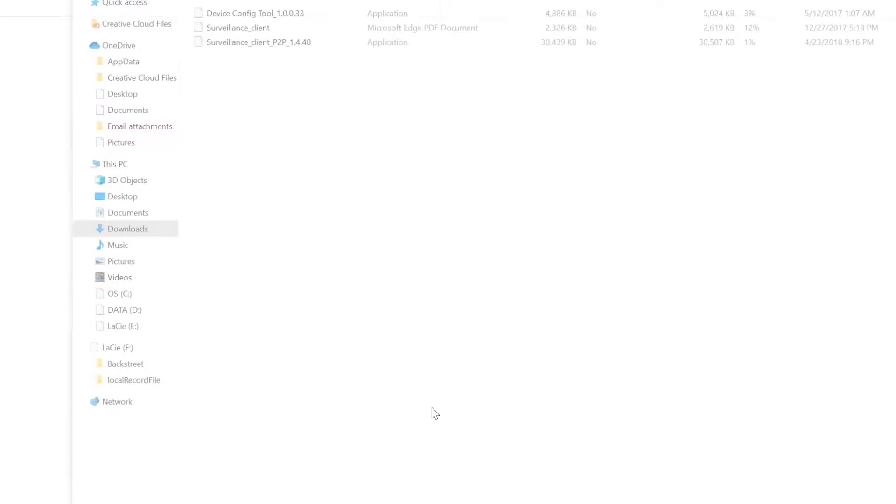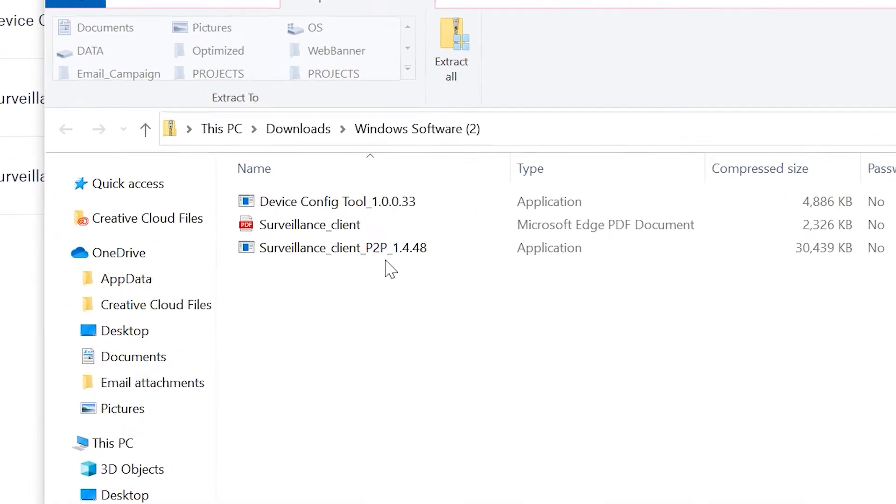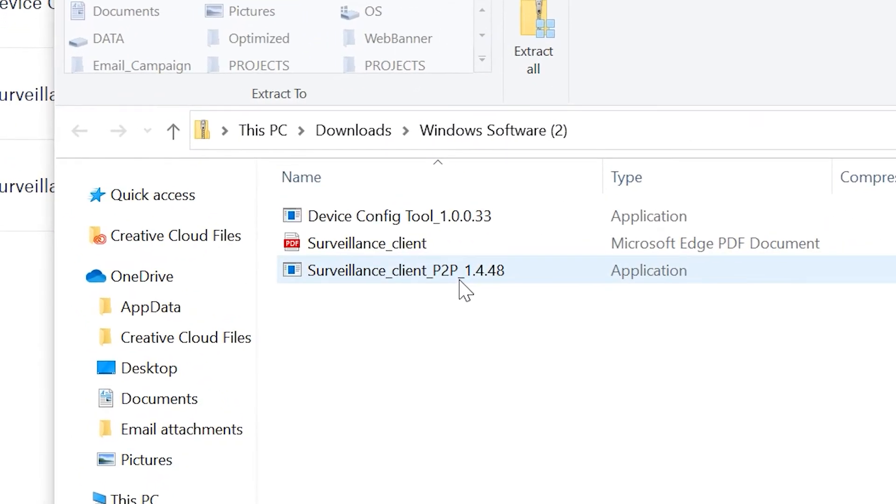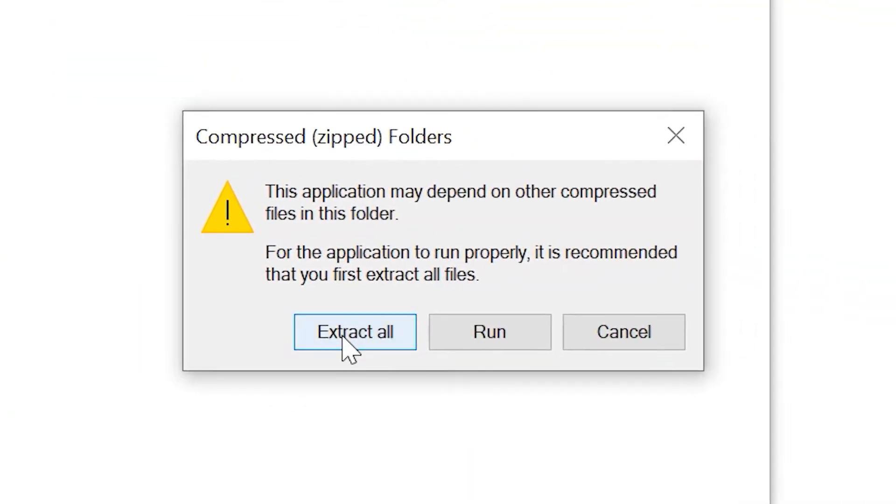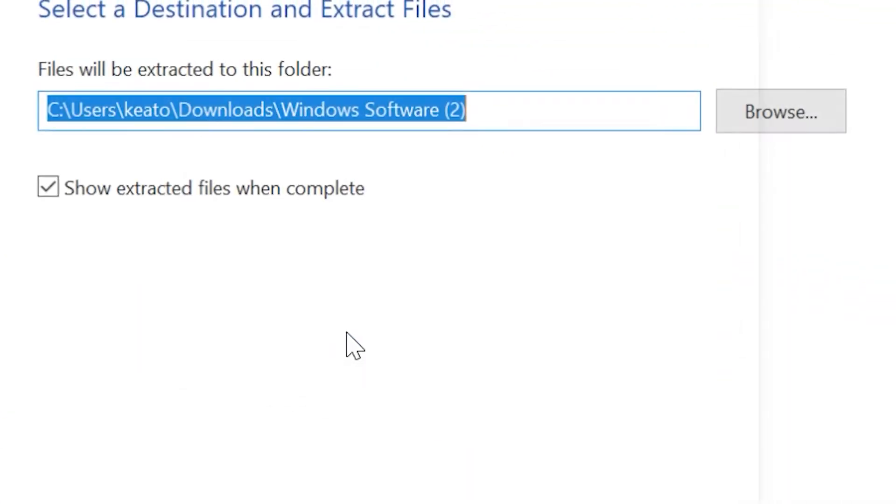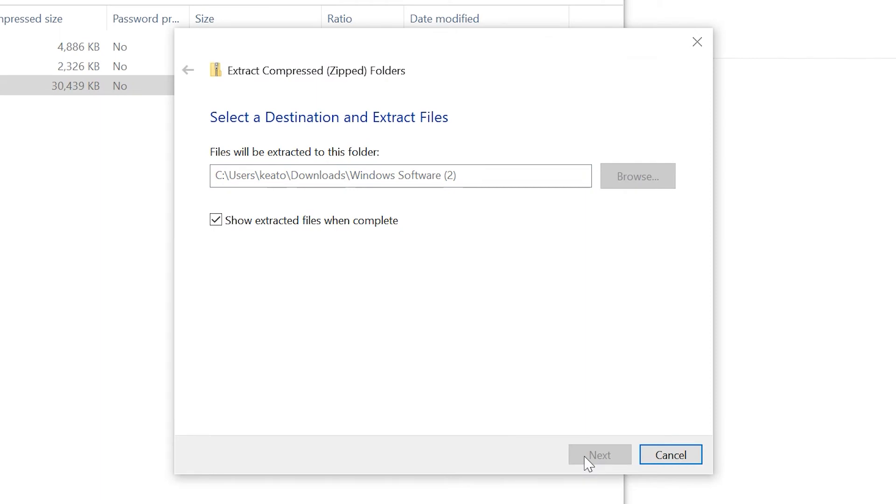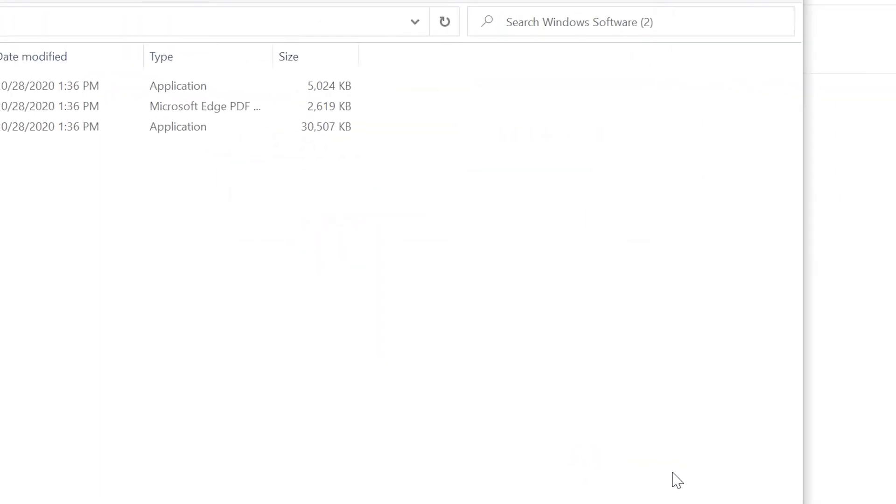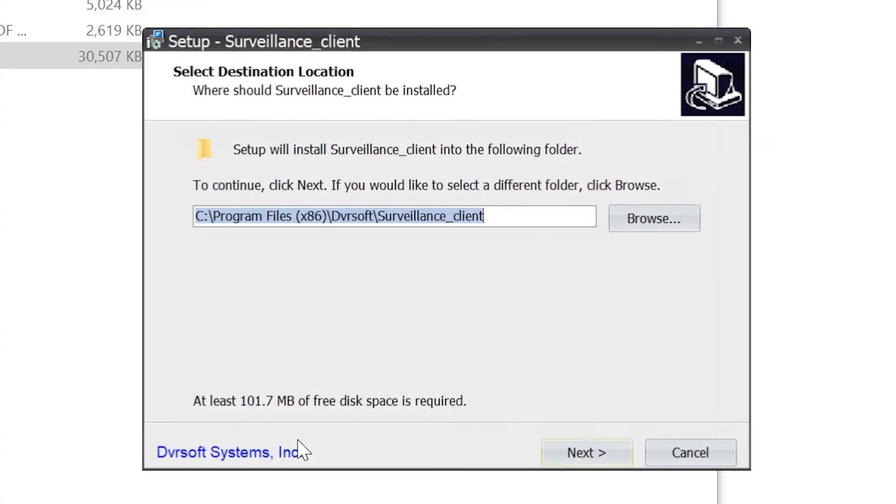Once downloaded, extract the files by double-clicking on the surveillance client and selecting Extract All. Once extracted, double-click on surveillance client again to begin the installation. Here you can choose where you'd like to install the program.